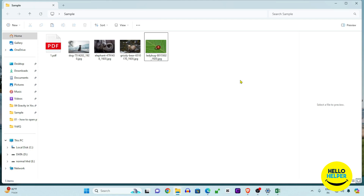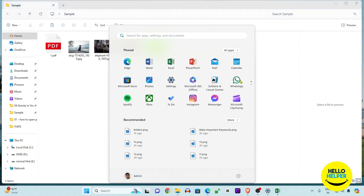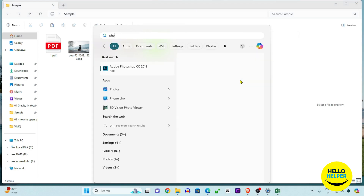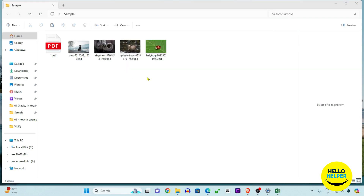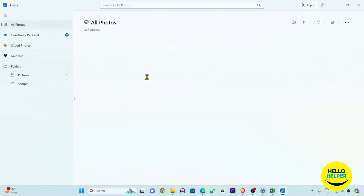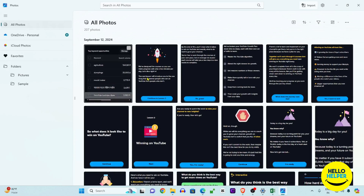Let's jump into the computer and check it out. First thing first, we are going to open the Photos app. Simply press your Start button and you will get this option, then simply search 'Photos'. When you search Photos, you will get this option — simply open it and you will see the interface of the Photos app.